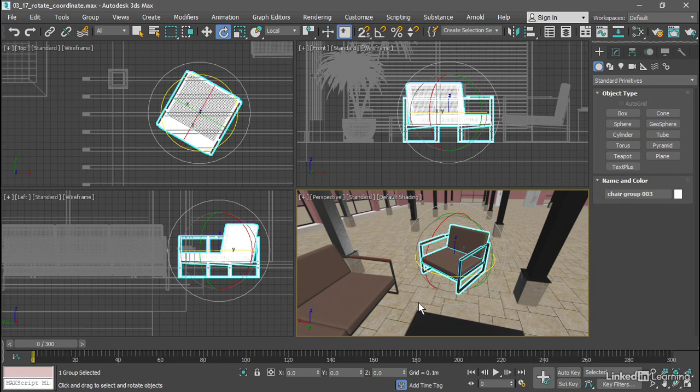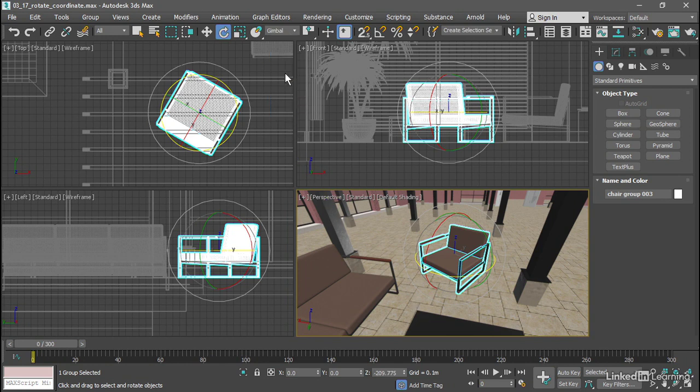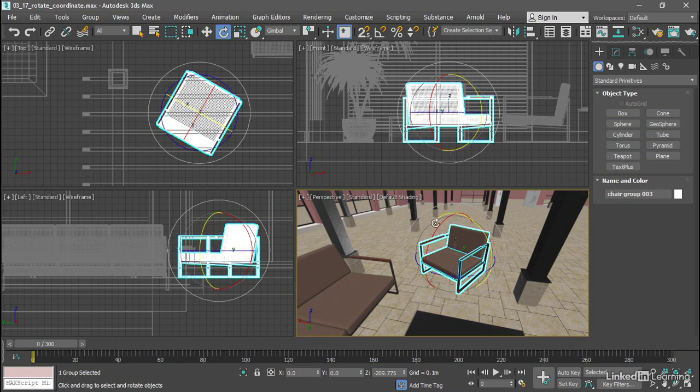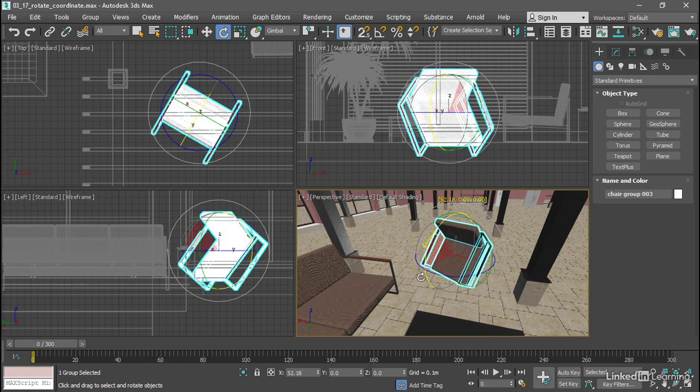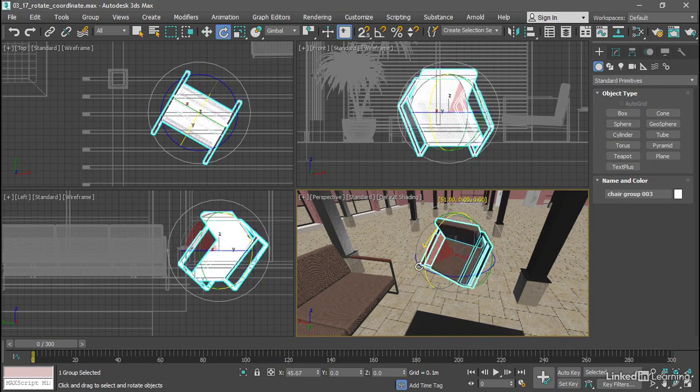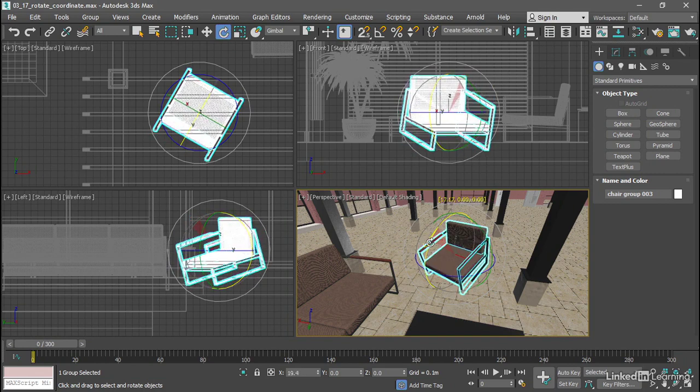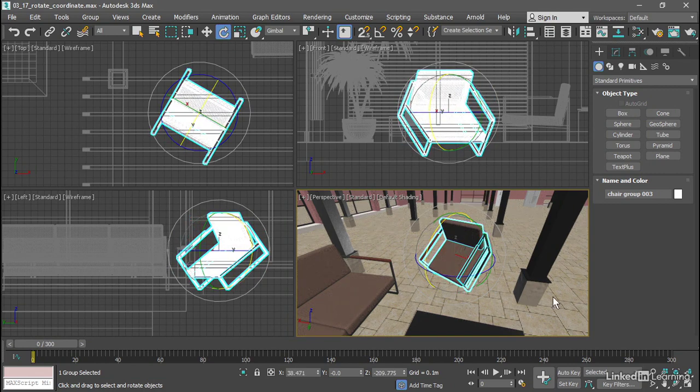It allows us to visualize how the three rotation axes interact. I'll switch the Rotate tool over to Gimbal coordinate system. And in Gimbal mode, if I rotate around the red X axis, I don't see anything unusual. Everything looks normal.